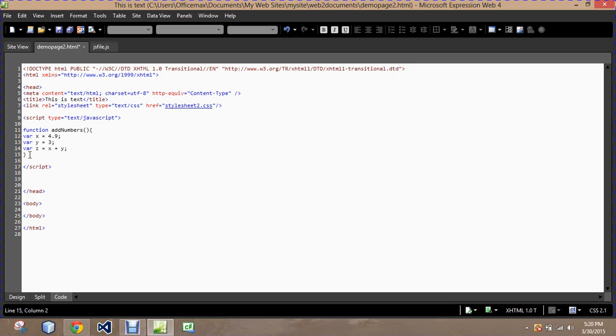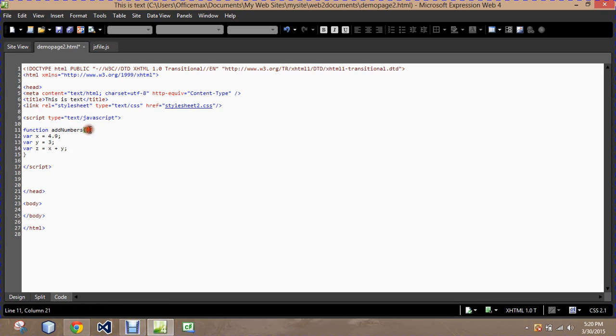So once again, a function takes the same action, similar action that we want to perform, contains it within one area that we can call to to perform a calculation. Inside the parentheses are what are called parameters. And then anything within that function is contained between a left brace and a right brace.